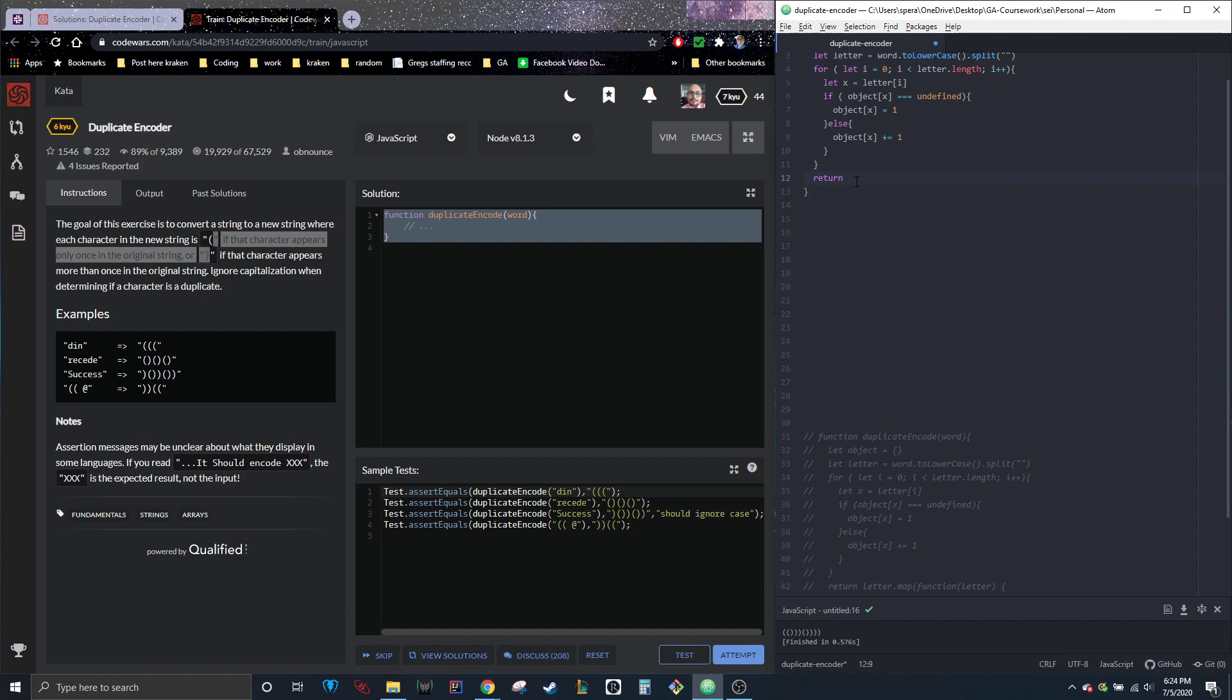So we're going to go ahead and drop down out of the for loop. And we're going to return letter dot map function letter.